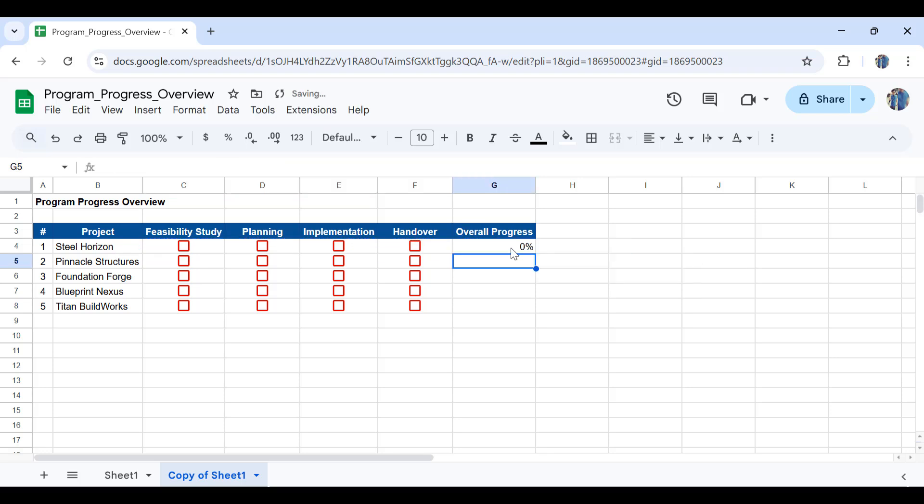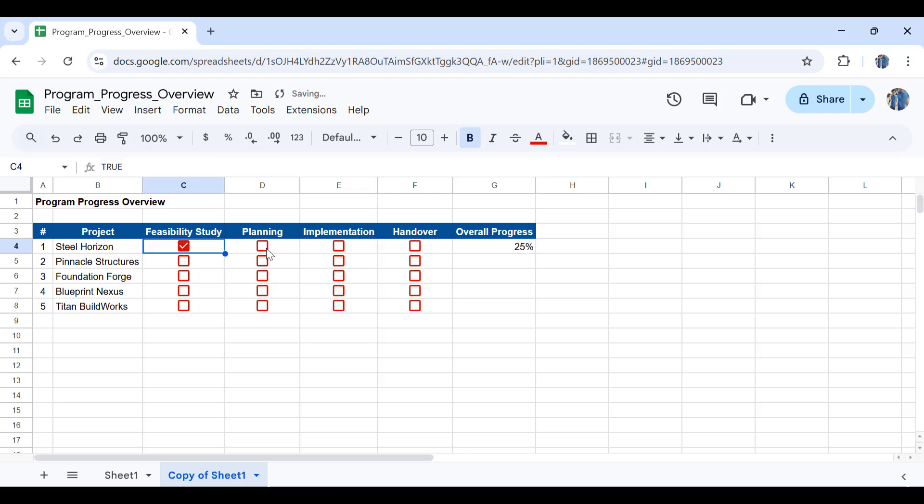Press enter and then what I need to do is to make sure that this is properly working. For example let's select the feasibility study to be completed. As you can see there are four stages and one stage is completed. It's a 25 percent completion. Also if you make the implementation checked it will show the exact same progress in here.